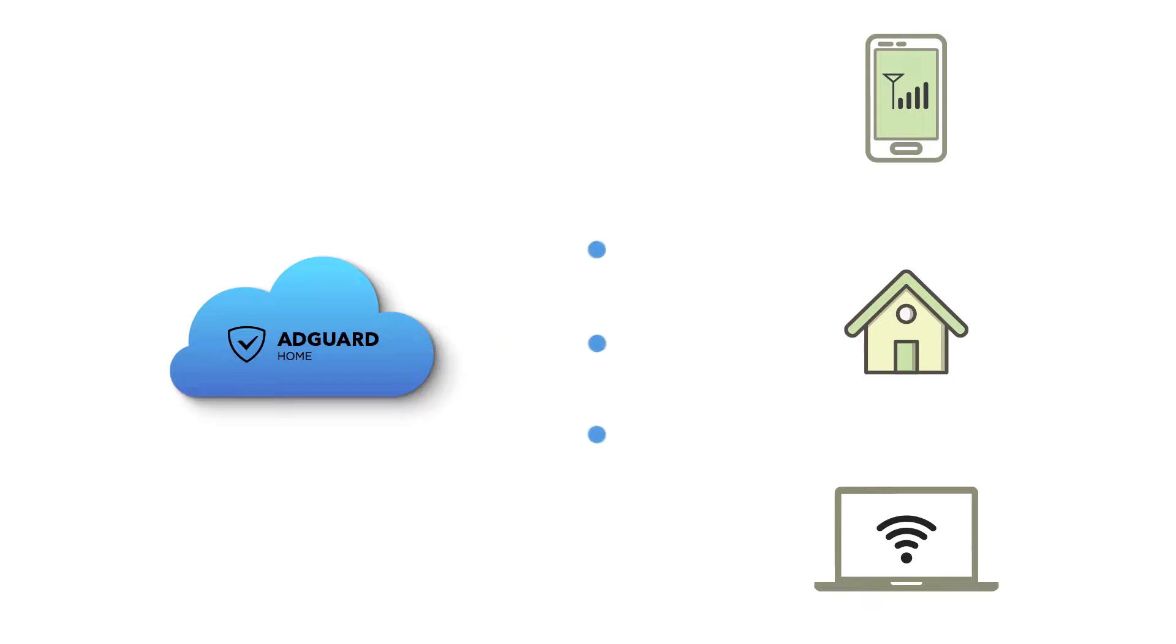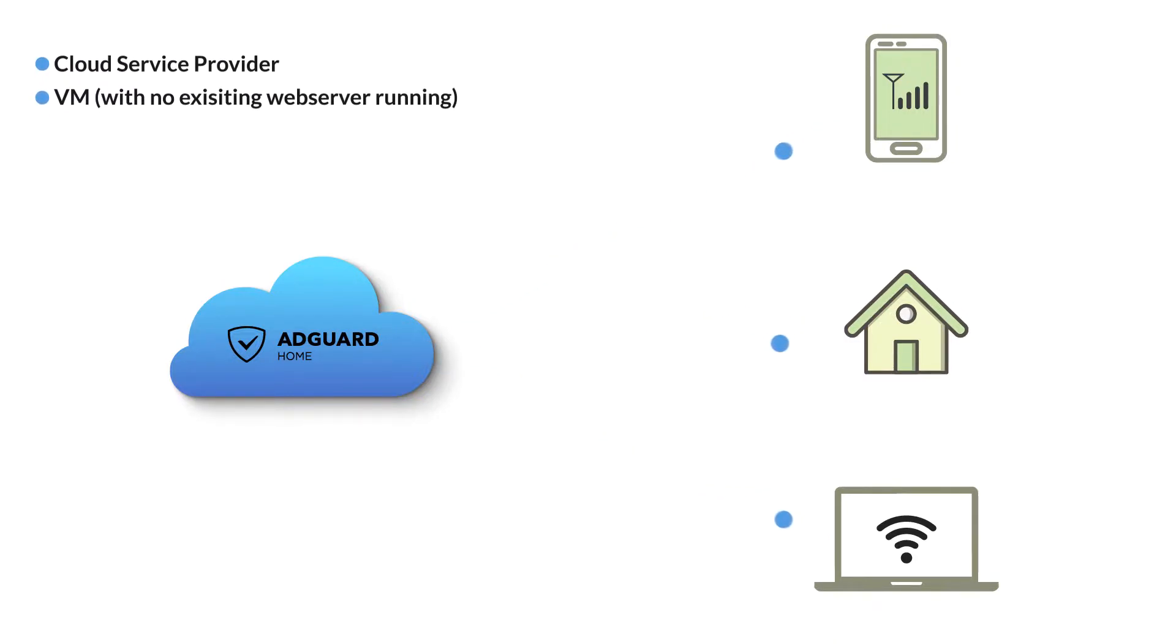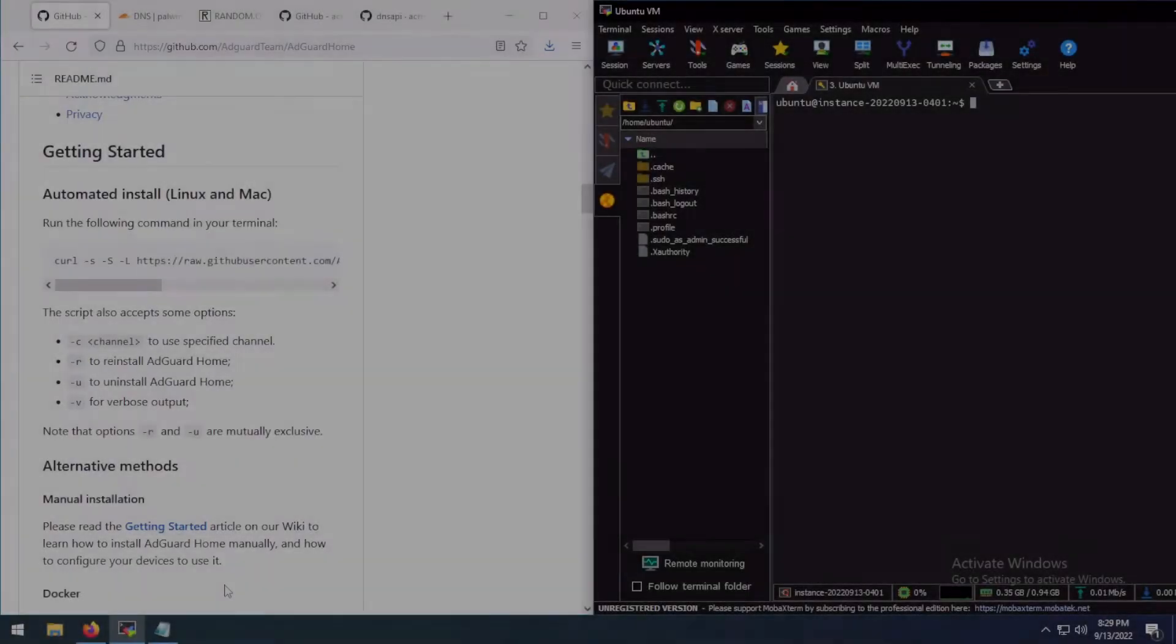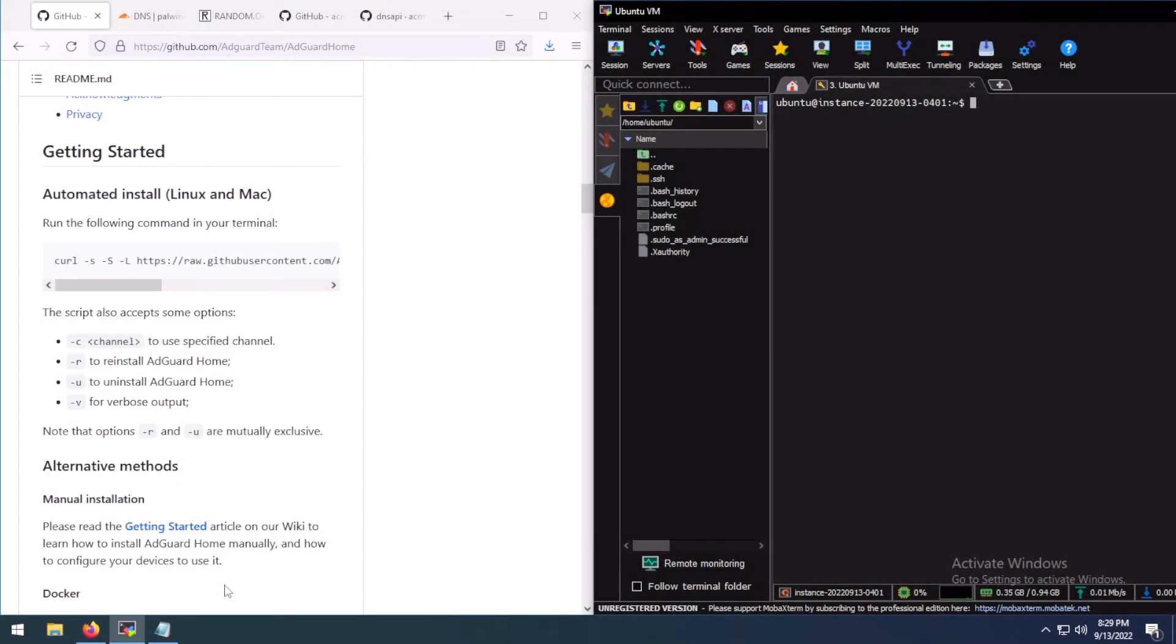For this setup, you are going to need access to a cloud service provider, a VM where there is no existing web server running, and a clear domain. With that being said, let's start with the actual setup guide.